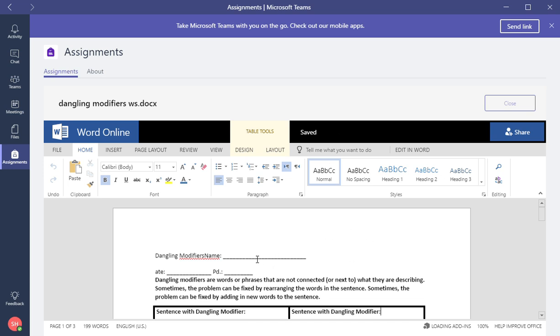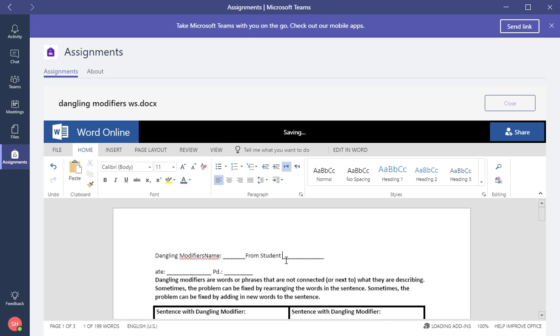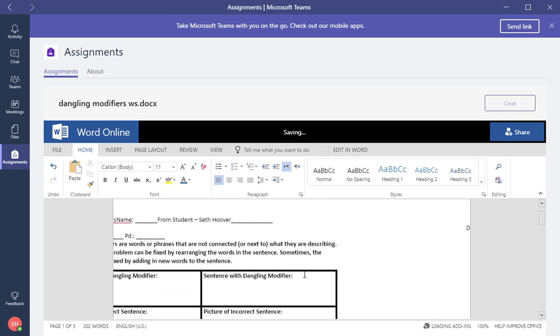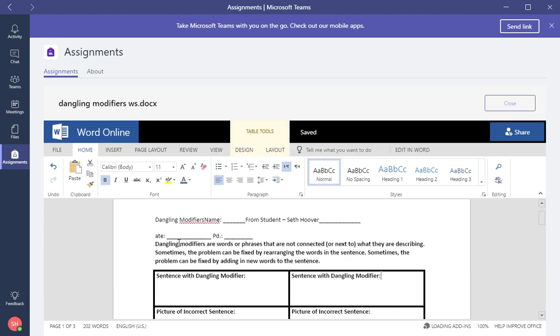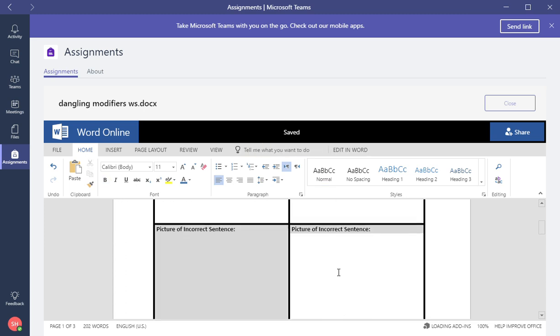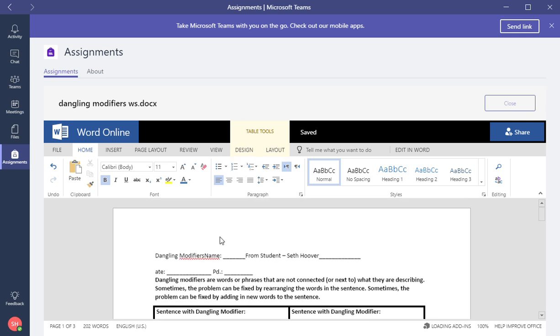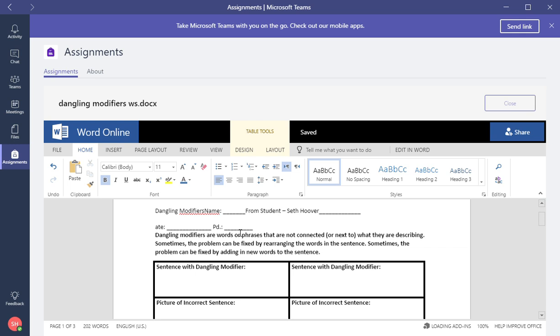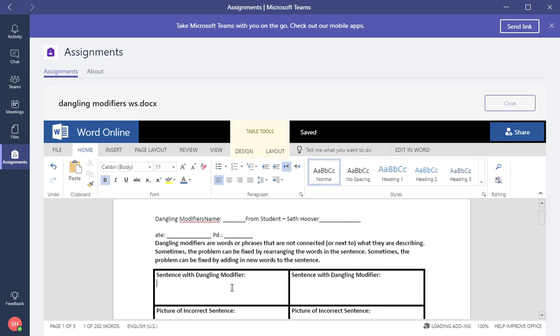Now let's start working. We're going to do the worksheet. I'm going to put student name, from student, and this is Seth Hoover. And the date, and the period.